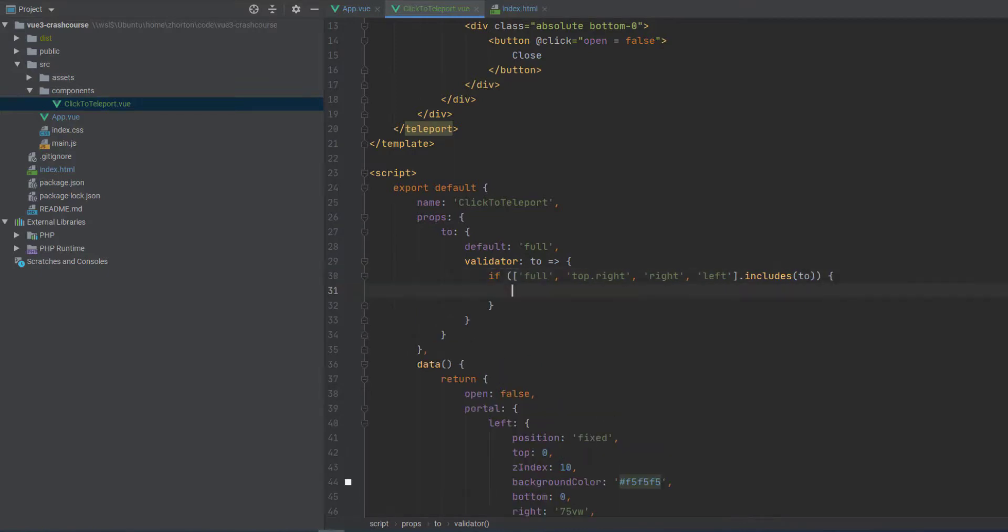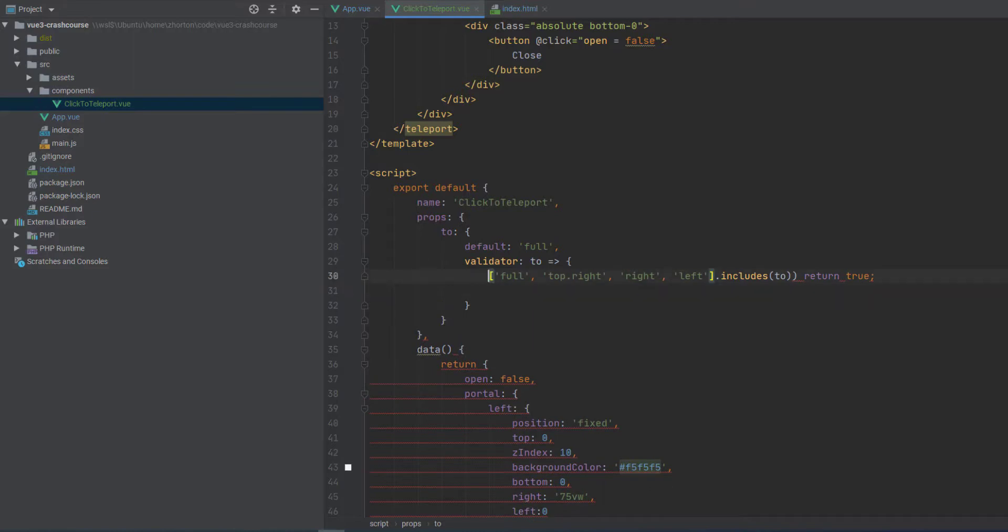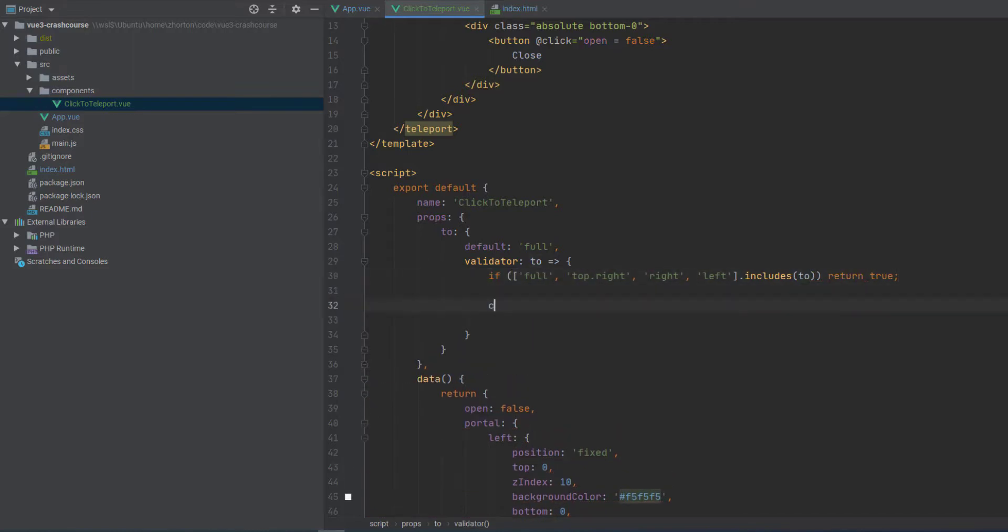It says, hey, the prop is invalid. More than that though, we can make this a longhand function. And we could say, okay,